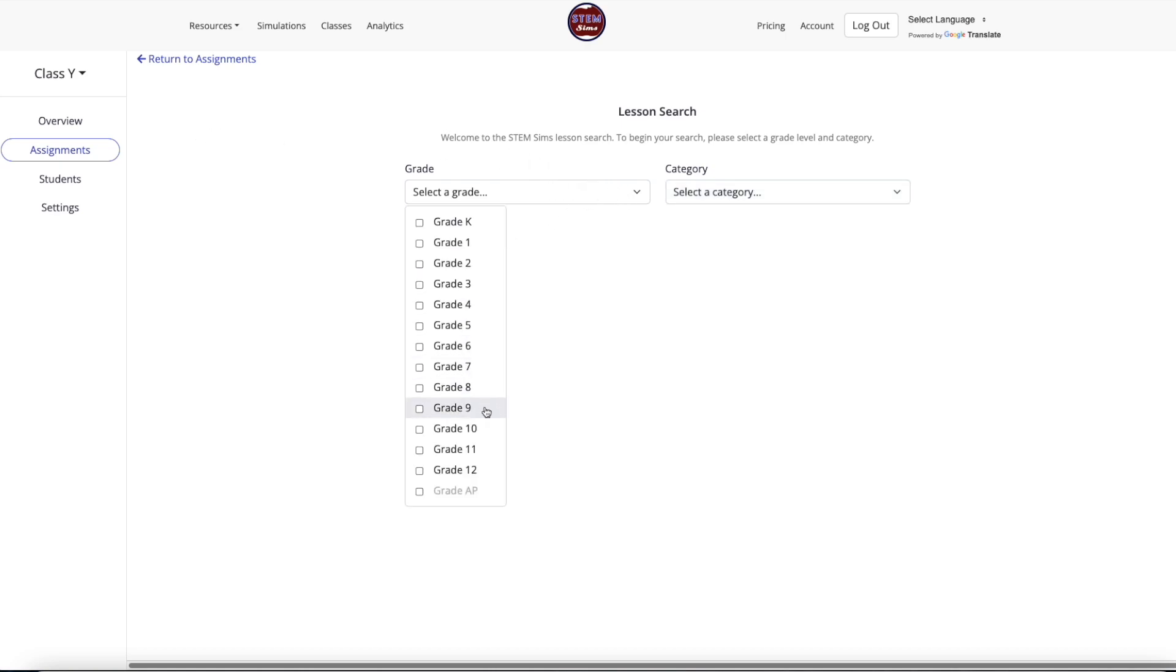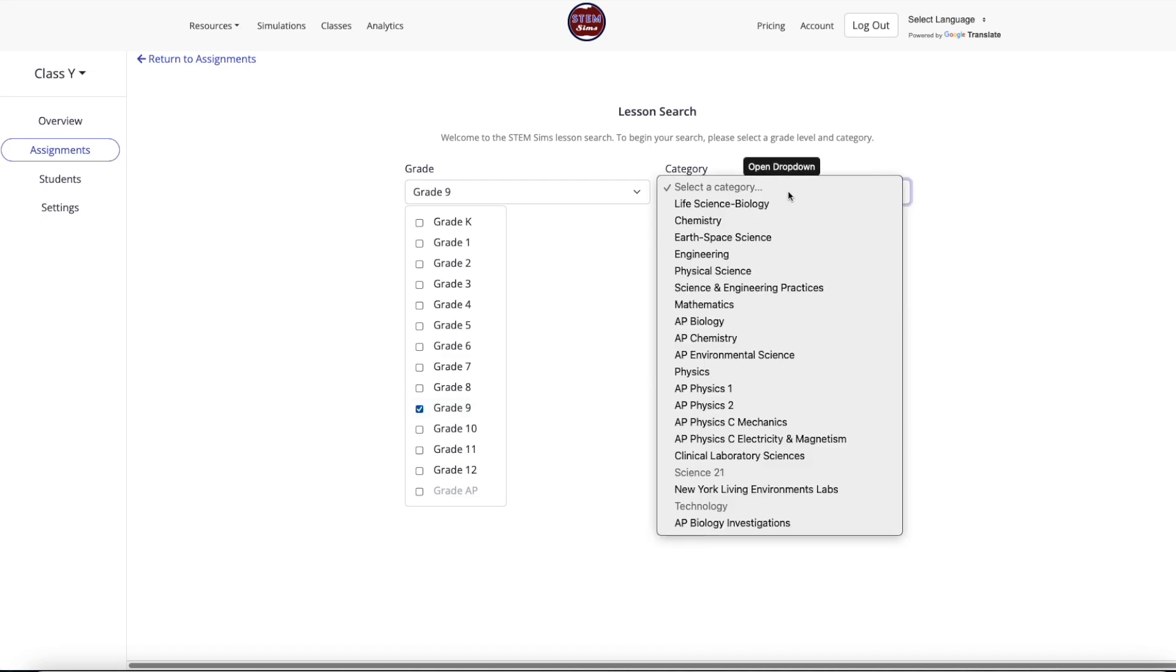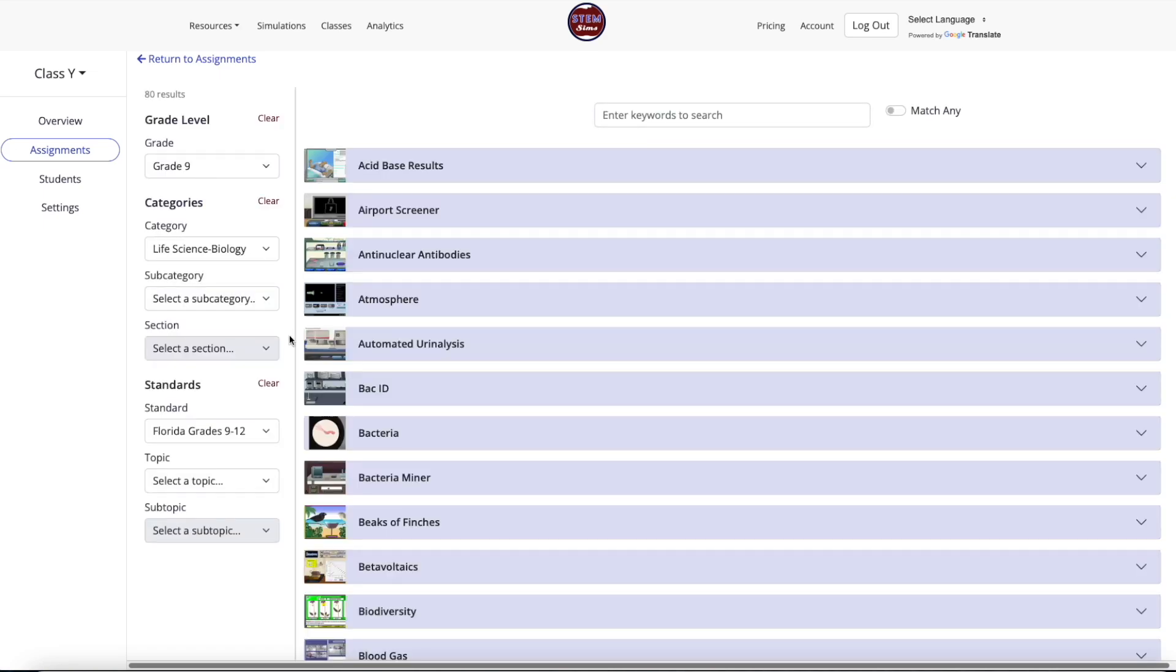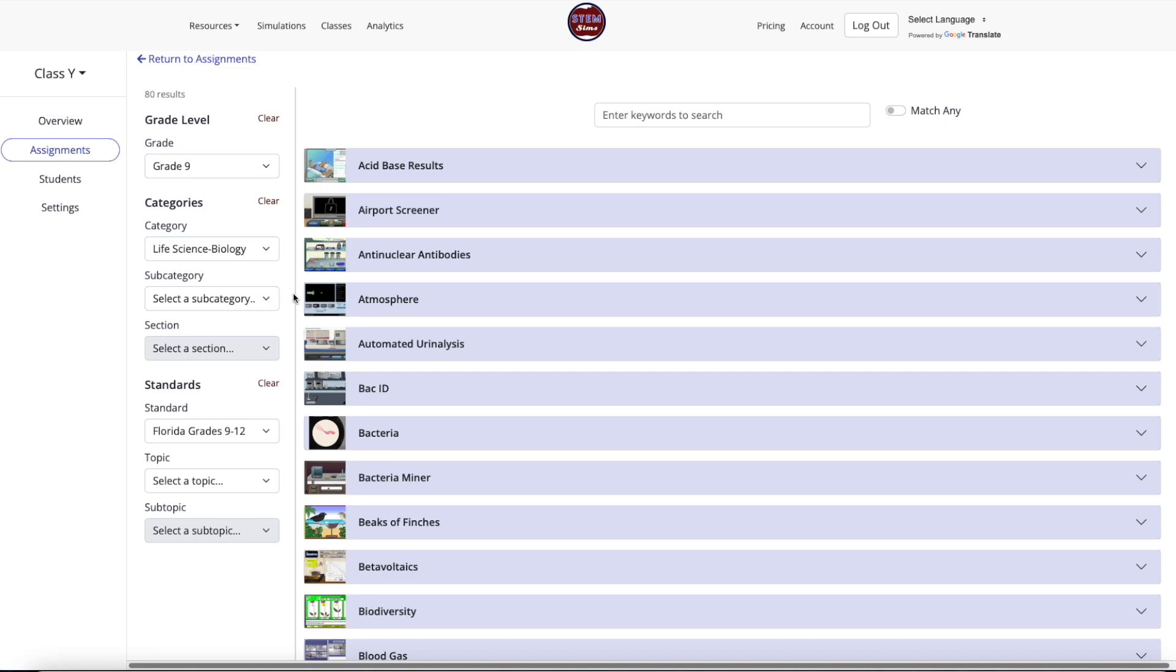Note, the Grade Level and Categories options in the menu on the left side of the screen are pre-filled depending on the class settings you previously specified as the default settings for this class. The modules that fit this search criteria appear on the screen.